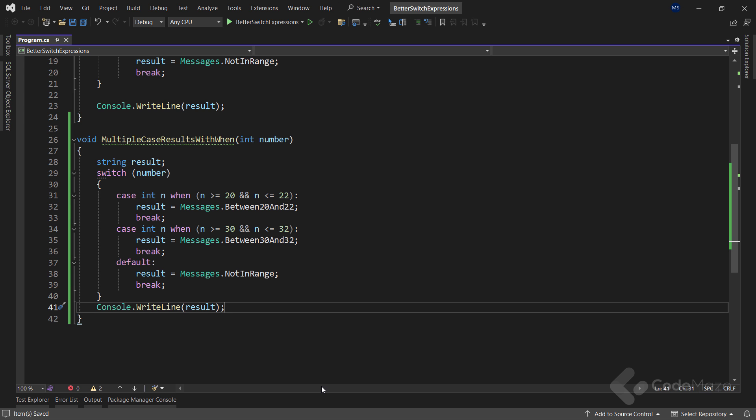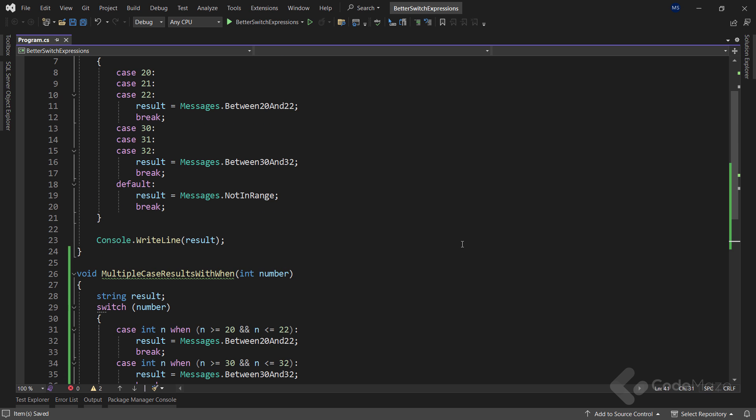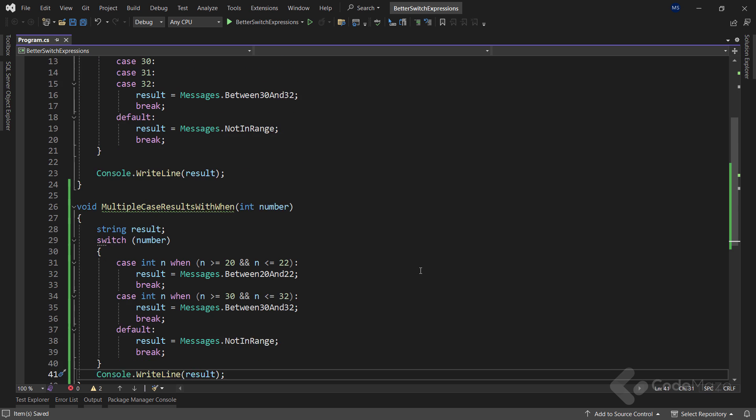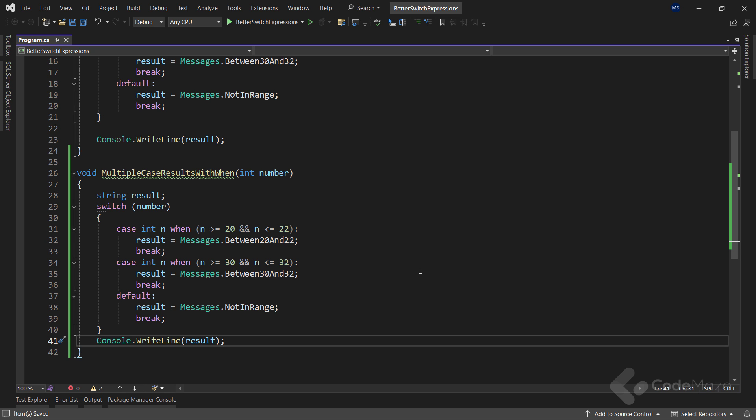After the switch statement is done, I can simply print the result. So, now when you compare these two methods, you can already see that this one has fewer code lines for the same logic and is easier to read. Especially, this would be the case if I had even more cases for each condition. Now, let's see how we can improve this code as well.